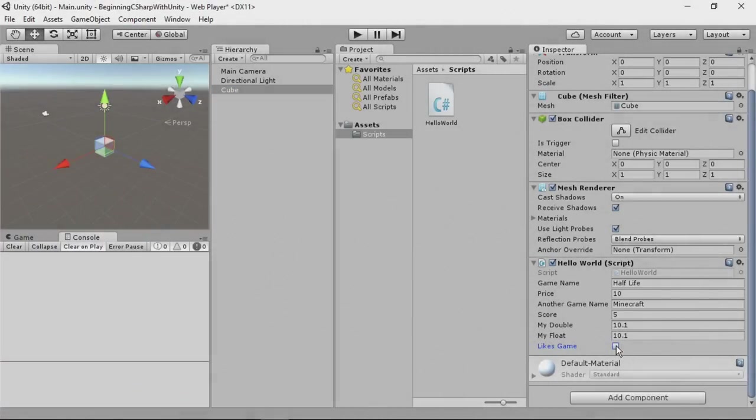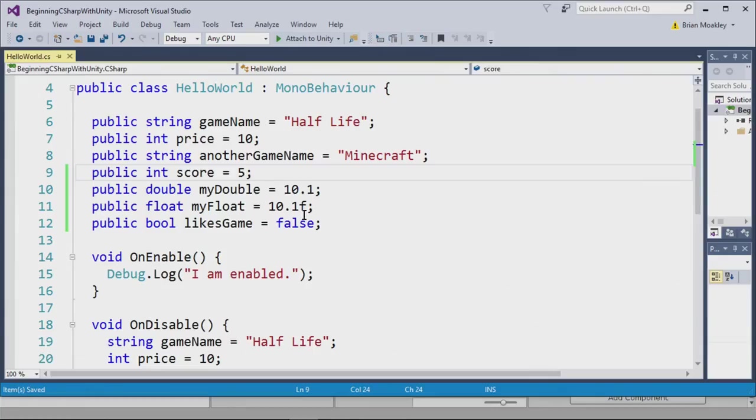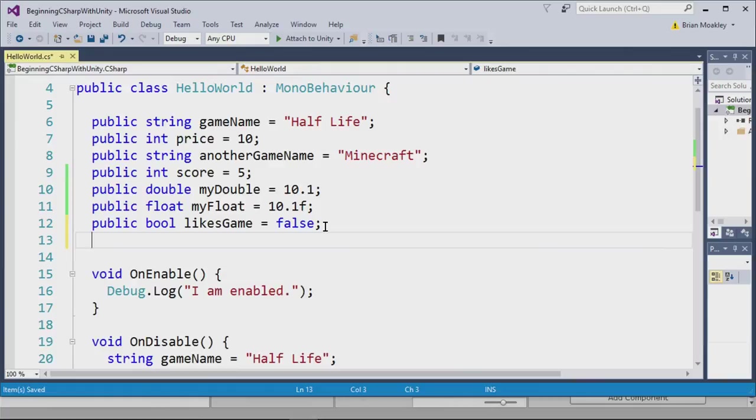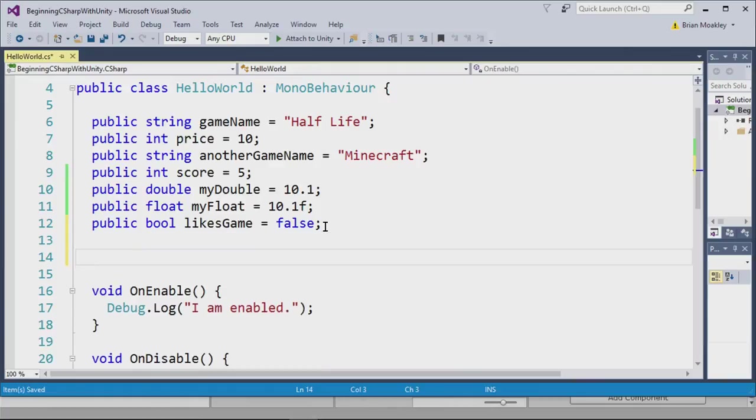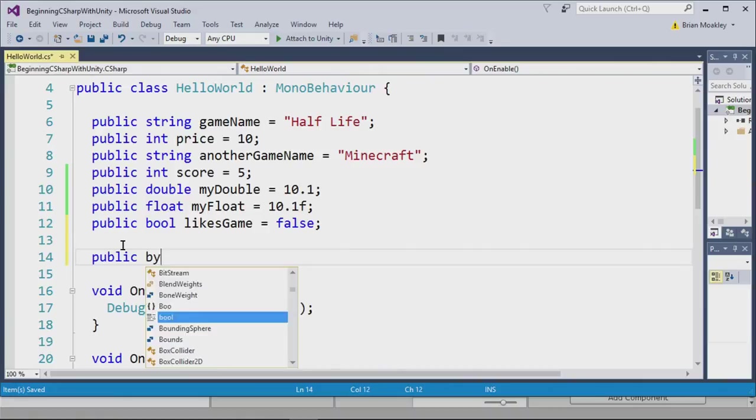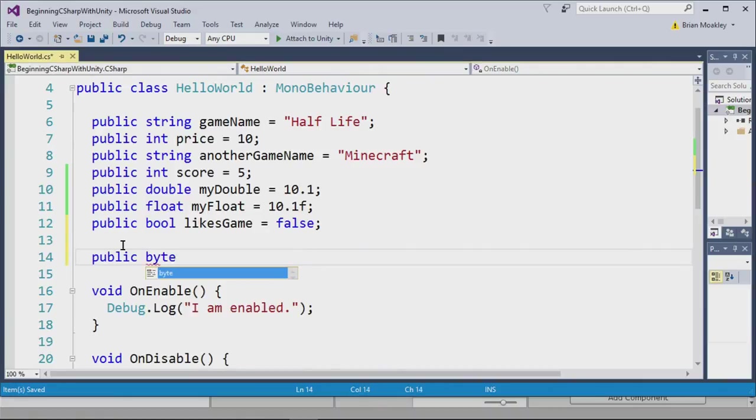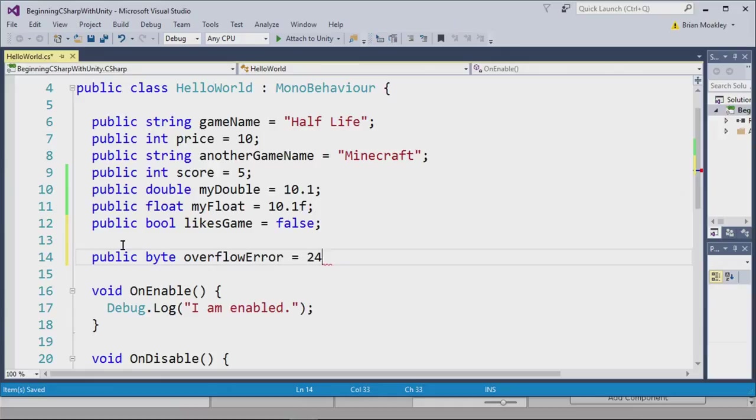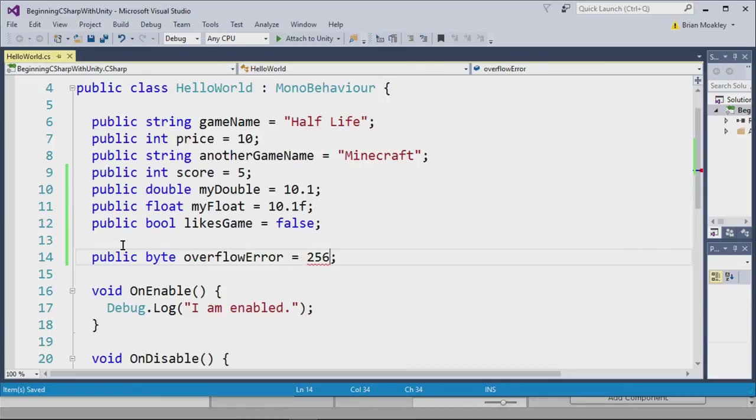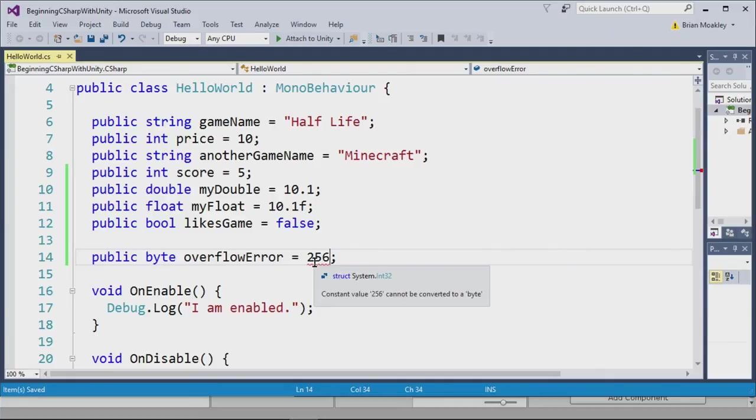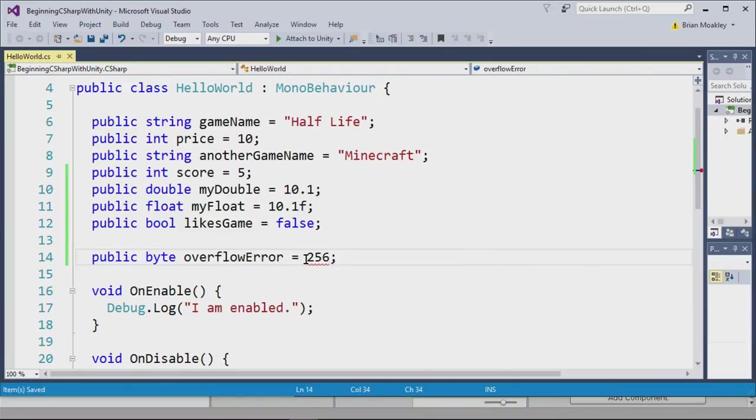Now let's introduce you to your first overflow error. To do this, I'm going to create a byte. I'll type public byte, like so, and I'm going to write overflow error. We're going to set this to 255. Now notice if I change this to 256, and I save, we see a red squiggle underneath it. And it says constant value 256 cannot be converted to a byte. Meaning the byte has too little information to store this number. So the compiler does catch some errors like that.